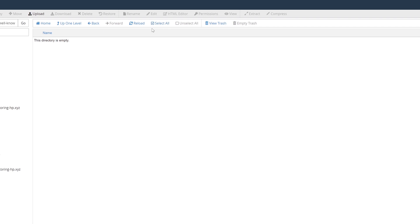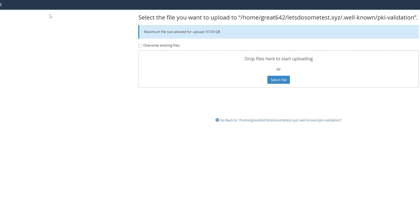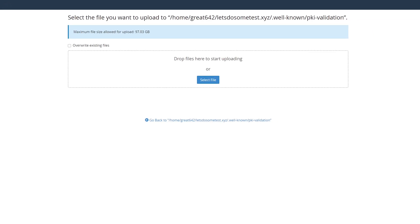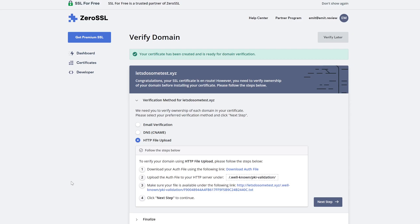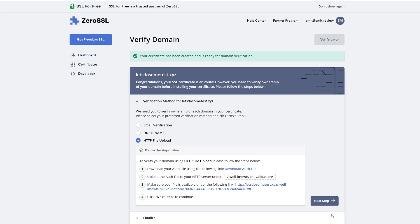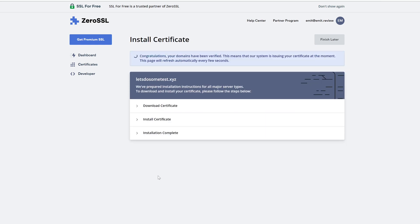And simply upload the files you've downloaded earlier inside pki-validation. If you did everything correctly, you should see a similar screen when you click the link from SSL for free. Finally, just click next step and verify domain. So it doesn't matter which of the three methods you use to verify, as long as you can download your certificate, you're good to go.